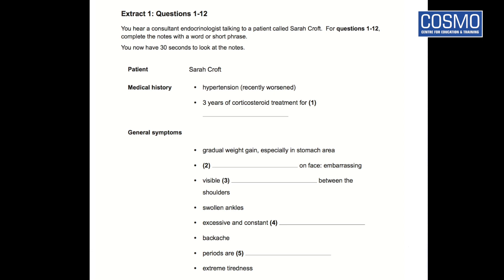Part A. In this part of the test you'll hear two different extracts. In each extract a health professional is talking to a patient. For questions 1 to 24, complete the notes with information you hear. Now look at the notes for extract 1. You hear a consultant endocrinologist talking to a patient called Sarah Croft. For questions 1 to 12, complete the notes with a word or short phrase. You now have 30 seconds to look at the notes.